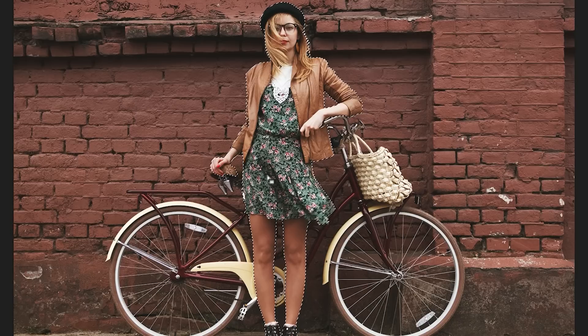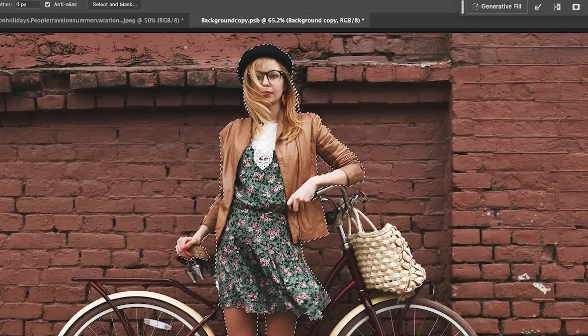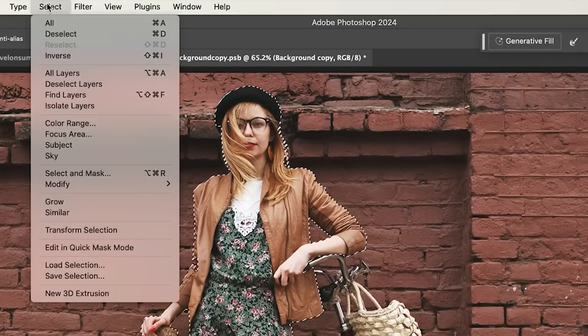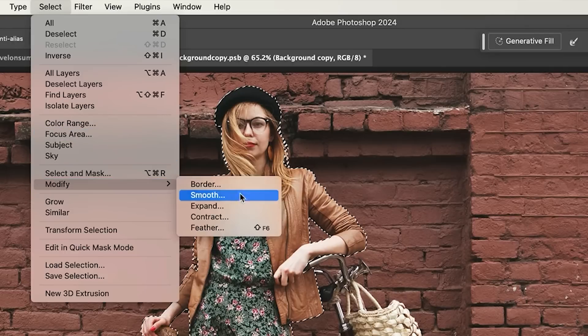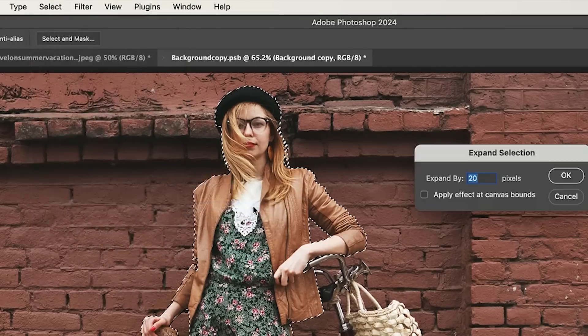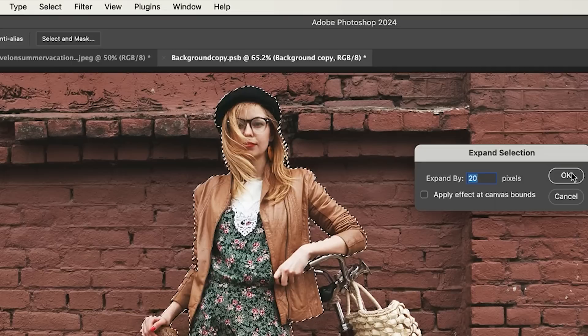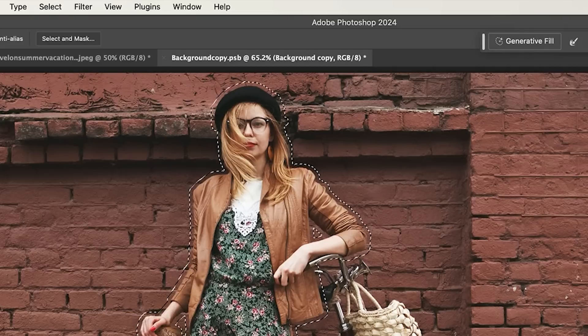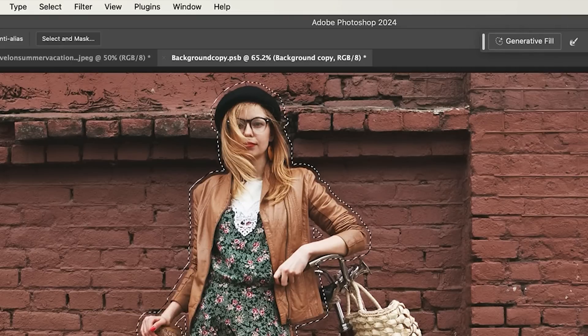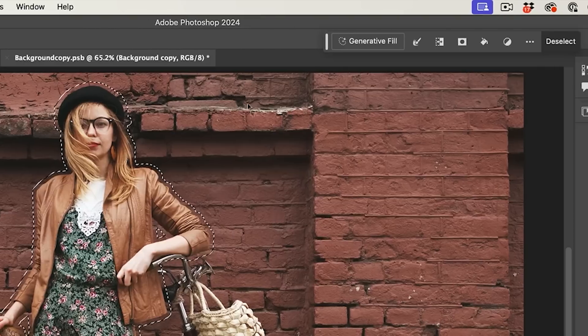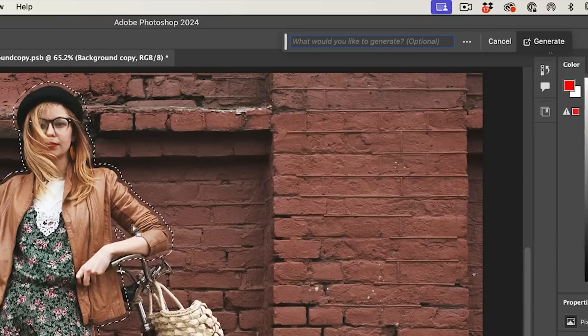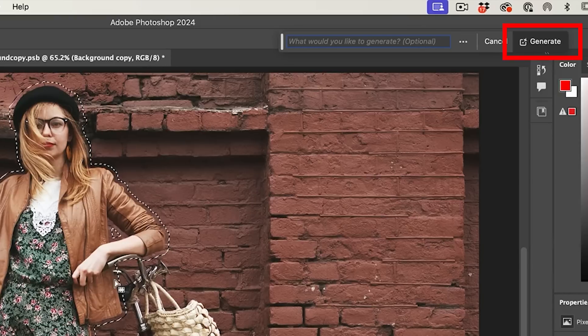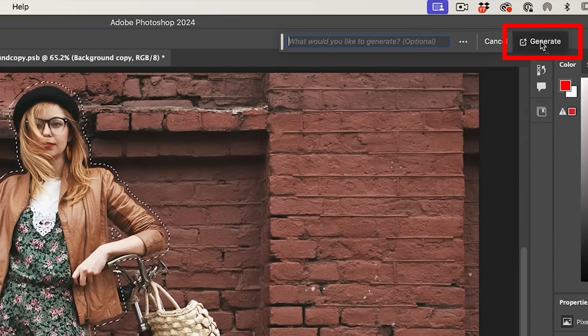Now, we definitely need to expand it beyond her. So we're going to choose Select, Modify, Expand, and 20 pixels should be enough. Yeah, that's given us a nice border. Now, I've seen people use it this way or talk about using it this way, and it's not very good. I'll show you why. Let's say Generative Fill. Leave it blank, because what we want to do is remove it and we're going to hit generate.